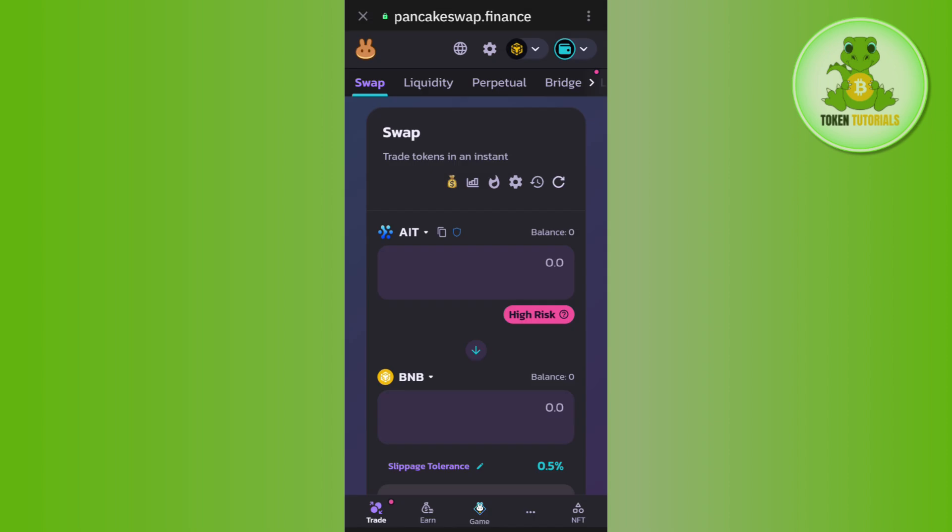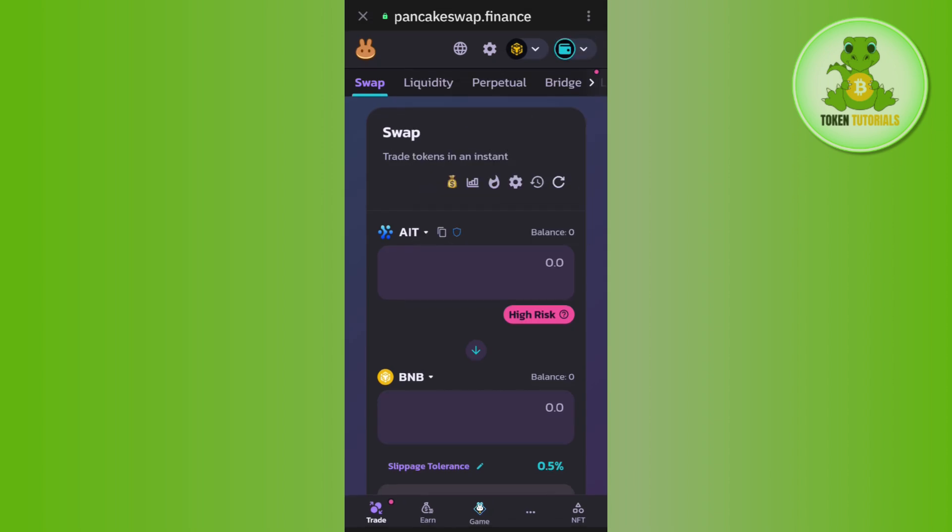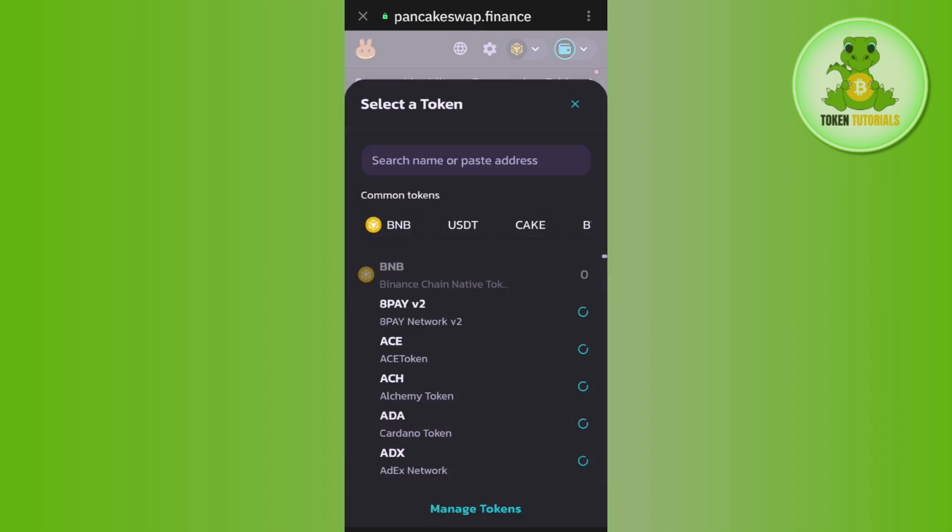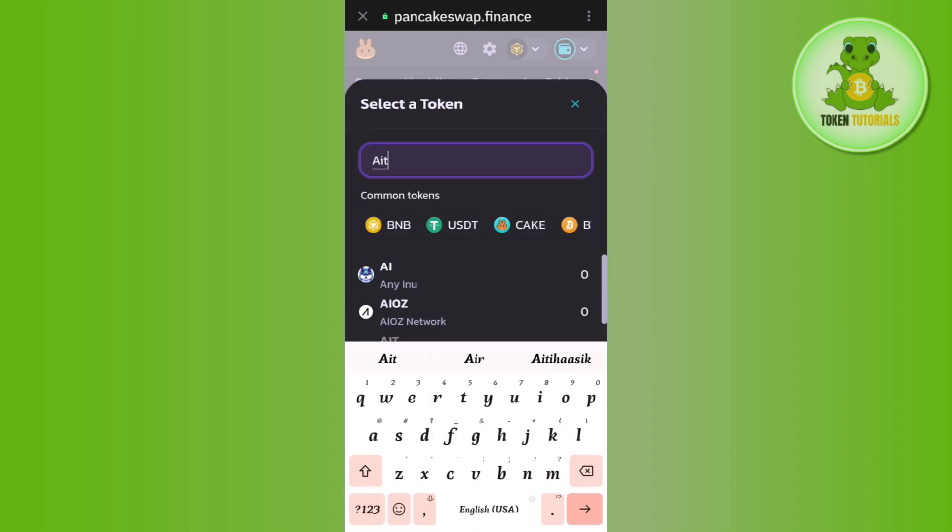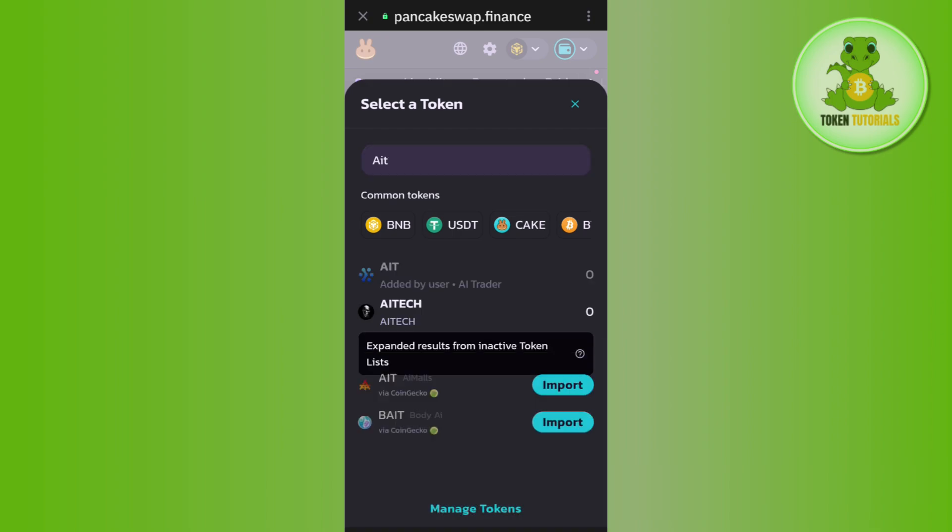Now once it is connected successfully, you just have to select AIT token. So if it is not selected as AIT, then you will have to click on the drop arrow menu or the name of the token that is selected over here. After that, you can use this search bar and you simply need to type AIT.